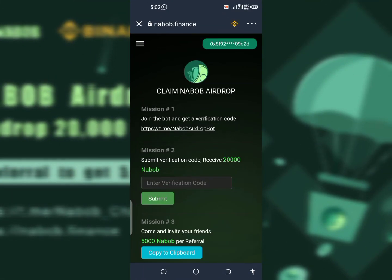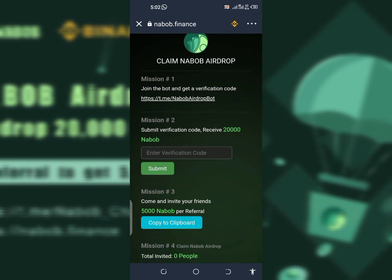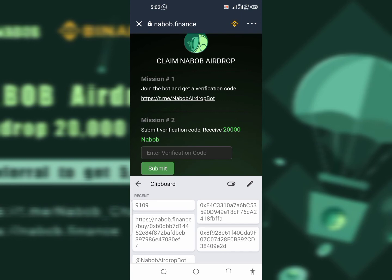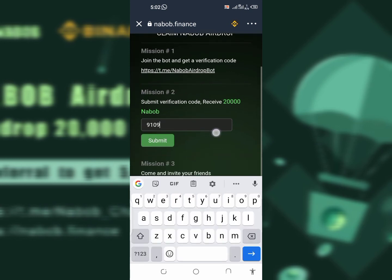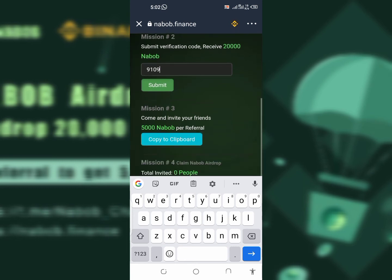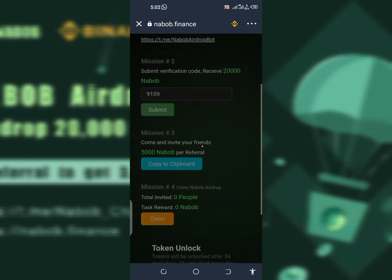This is where you input the verification code. This one isn't going to work well because it's not a valid verification code — it's one I used before, so I don't think they're going to give me any tokens from it. But once you submit your verification code correctly, you can see the platform will ask you to receive your tokens.